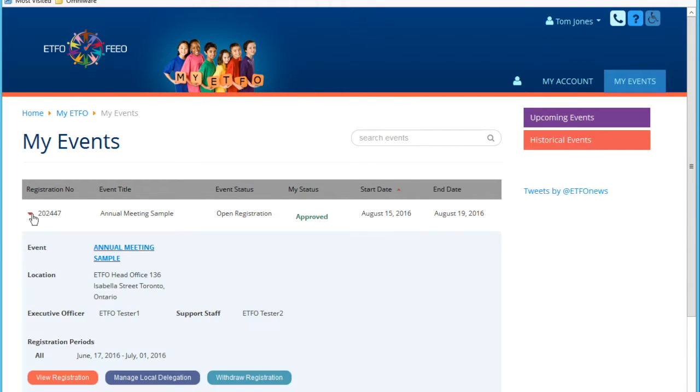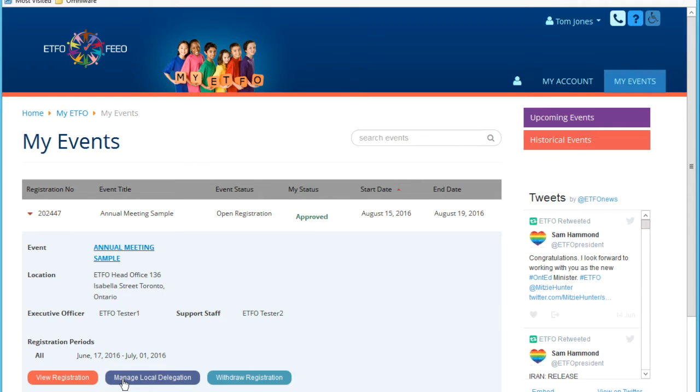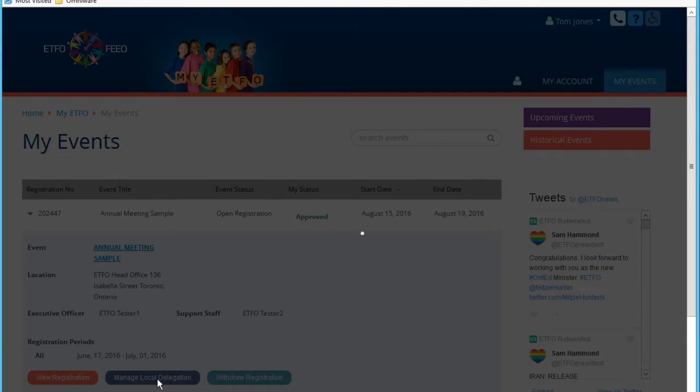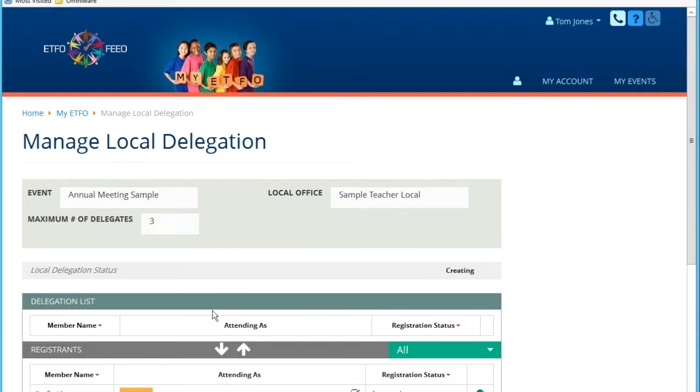So I expand this registration. As long as I am the president of this local, I will get this Manage Local Delegation button. This will then display the Manage Local Delegation page.